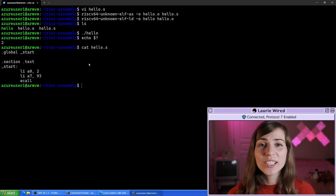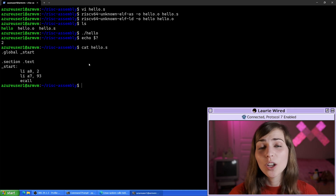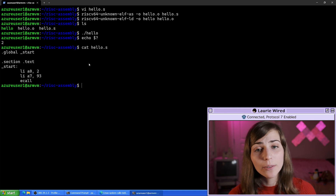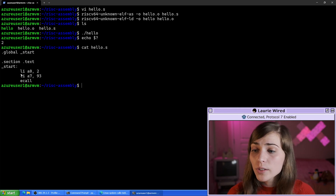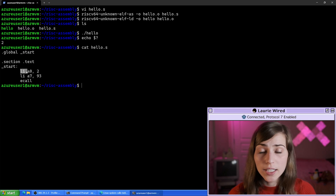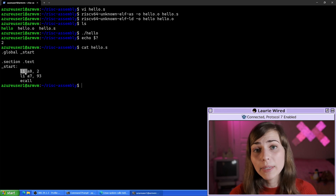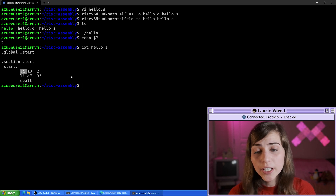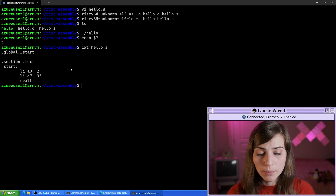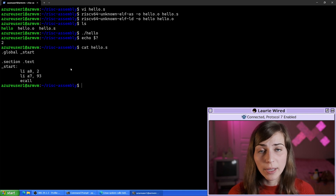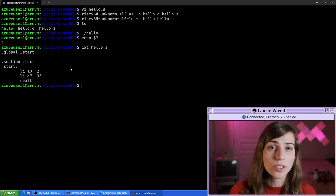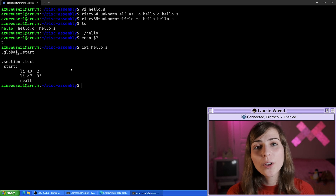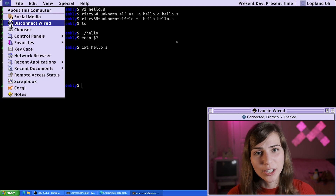In the next video, I'm actually going to add our Hello World string, and we're going to call the write system call to print that to the console. I'll also get into more details about the load immediate instruction and all of the different assembly instructions available according to the specifications document for the RISC-V instruction set architecture.